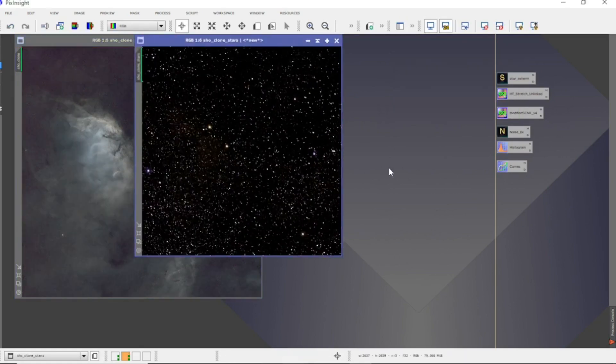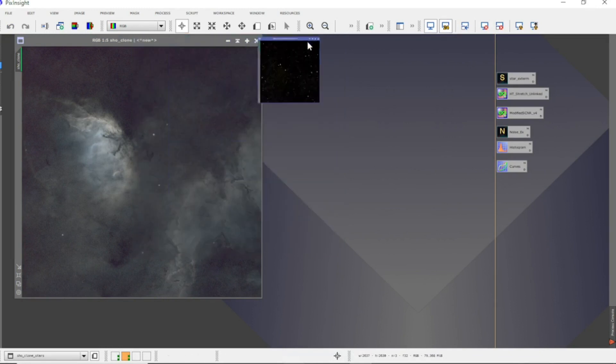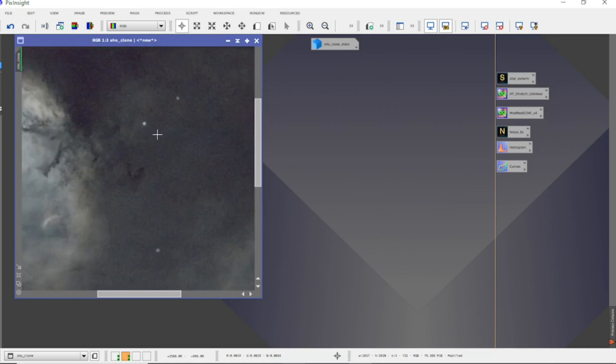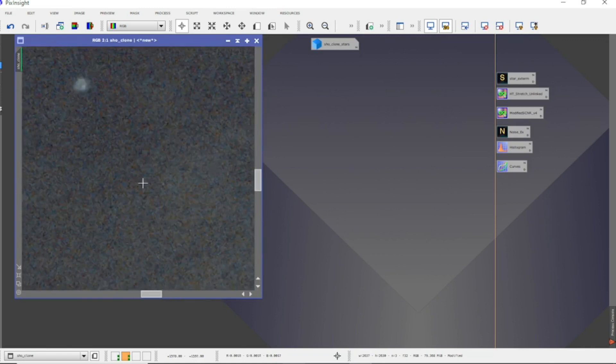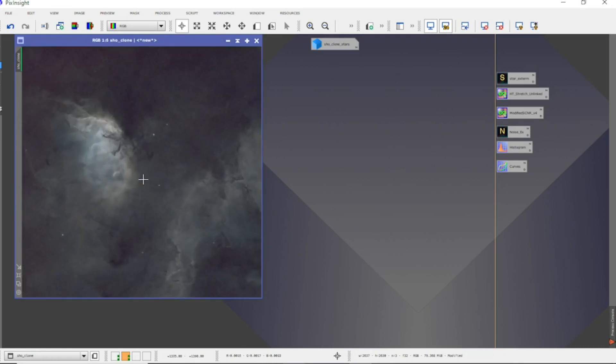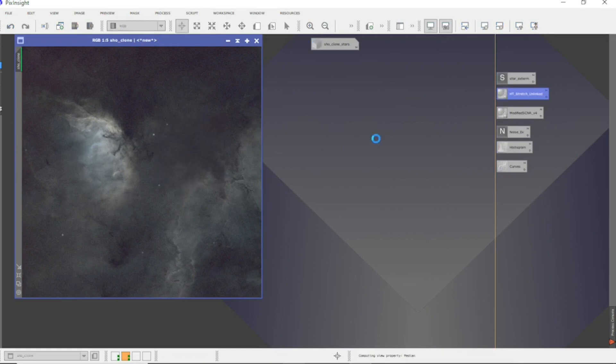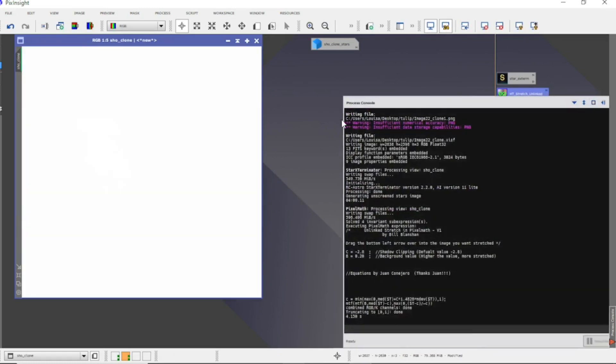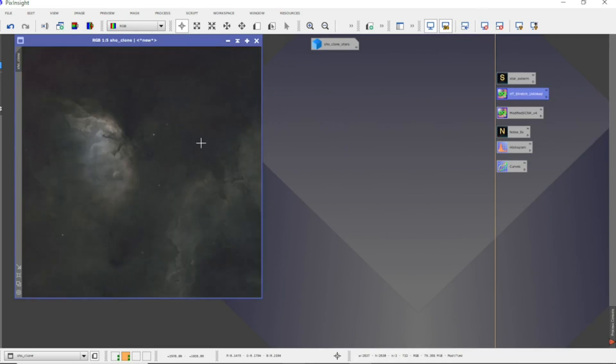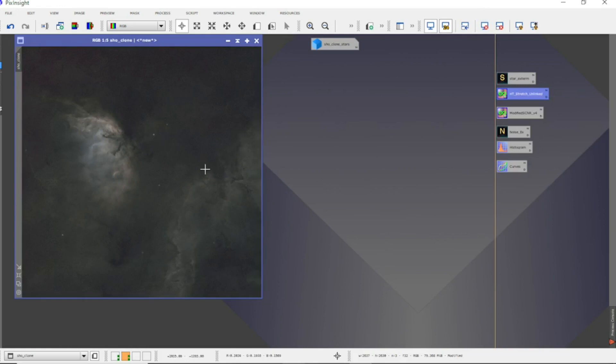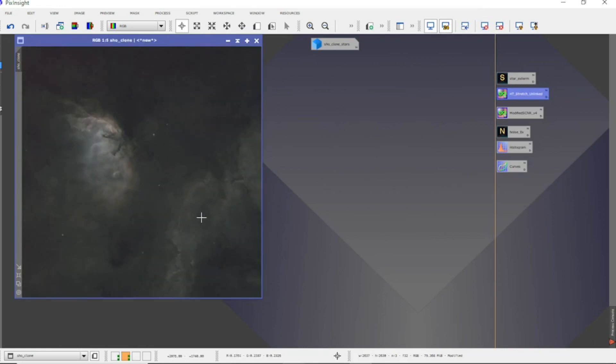So Star Exterminator has done its stuff and there we have the stars. Everything's unstretched at the minute and it's left some artifacts there. I'm not quite sure why it's doing that - it never used to do that before the update, so it's a bit of a strange one. I think it's now time to stretch it. Let's just take the auto screens and that's made it a little bit better.